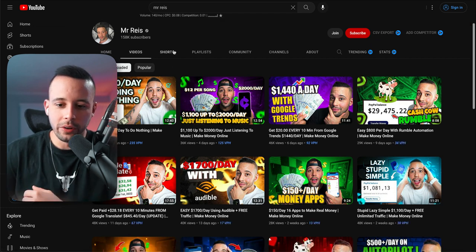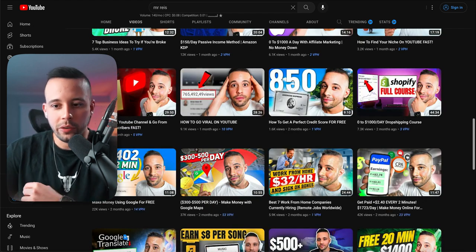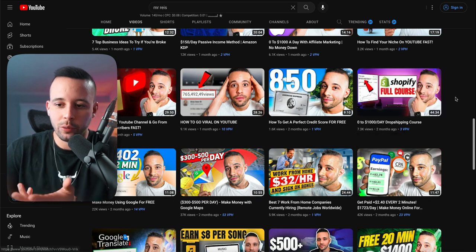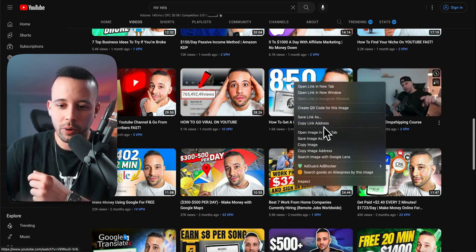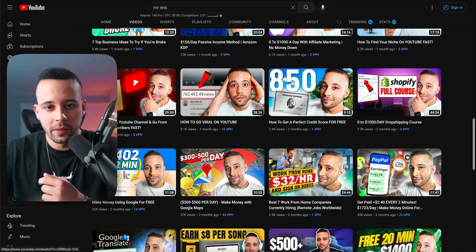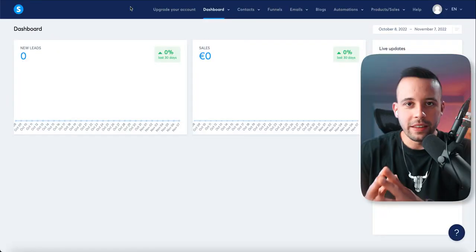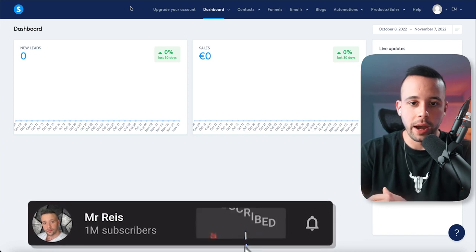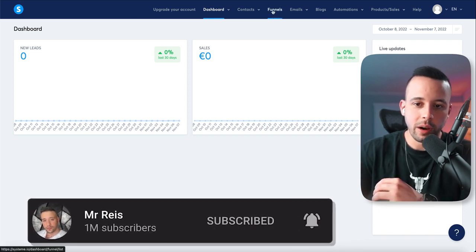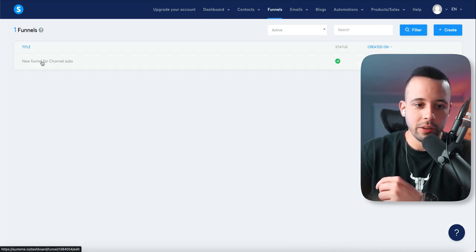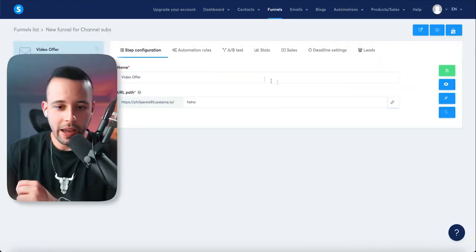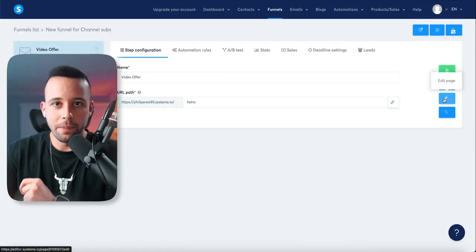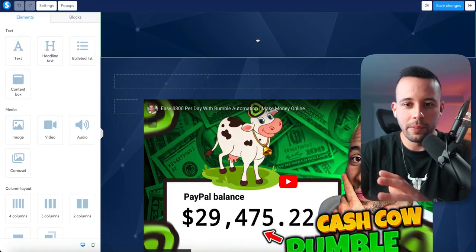Let's say you wanted to build a guide on affiliate marketing using my videos. The first thing you'd have to do is get this video, which is a full course. Right-click, copy link address, then go back to your landing page. To access your landing page, once you get into your account on System.io, click 'Funnels' at the top, click on the funnel called 'new funnel for channel subs,' and then click the magic wand where it says 'edit page.'